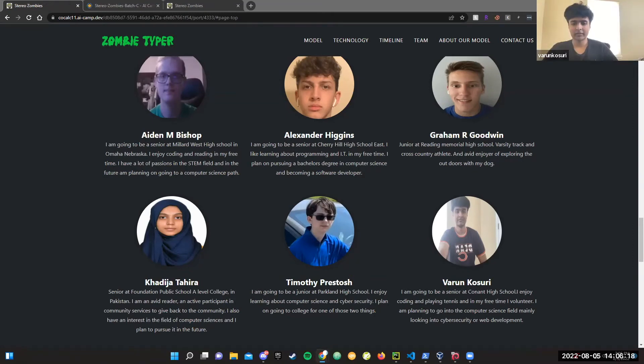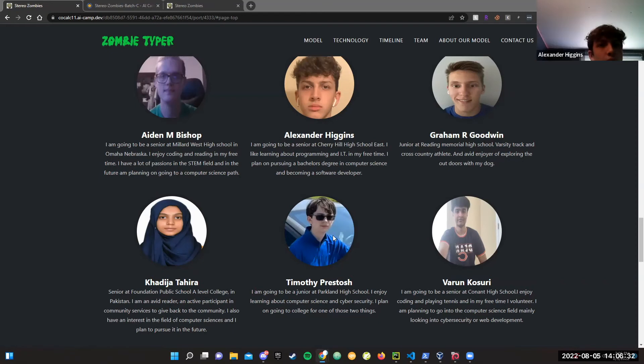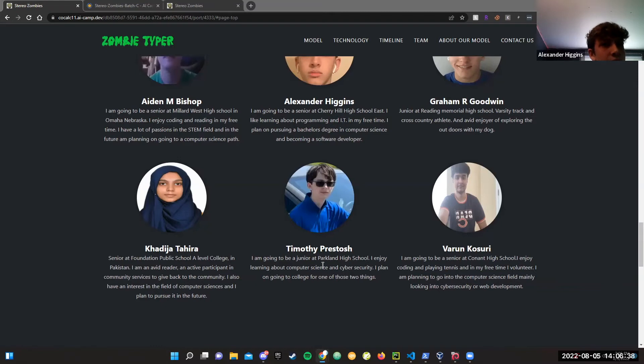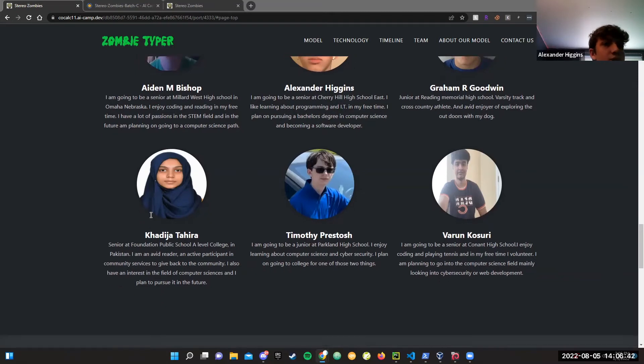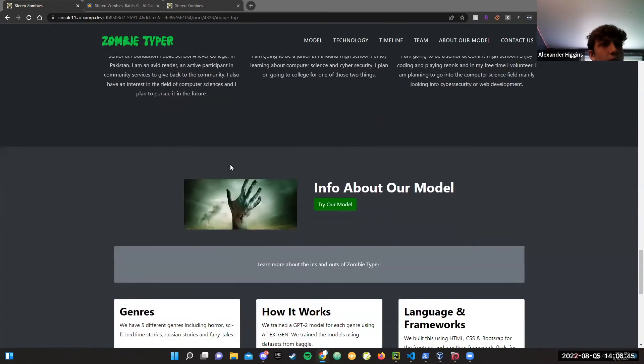I'm Varun, and I'm going to be a senior at Conant High School, located in Illinois. I enjoy coding and playing tennis, and in my free time, I volunteer. I'm planning to go into the computer science field, mainly looking into cybersecurity or web development. Timothy's going to be a junior at Parkland High School. He enjoys learning about computer science and cybersecurity, and he plans on going to college for either computer science or cybersecurity. Varun is going to tell you more about our model.